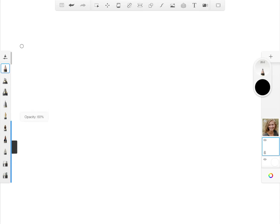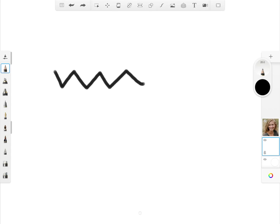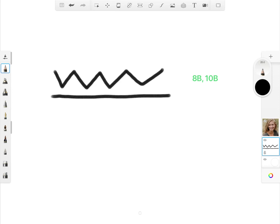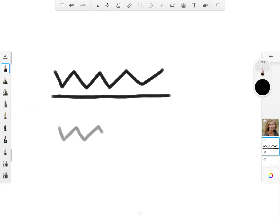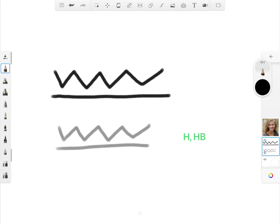Lighter strokes would be equivalent to using grades like H and HB, and darker strokes would be equivalent to using grades like 4B, 8B, and 10B. Now I'm going to draw some lines starting with the highest opacity. Let's bring down the opacity level — this is one way how we can achieve light and dark tones when drawing with pencils, and also by adjusting the size of your pencil strokes.